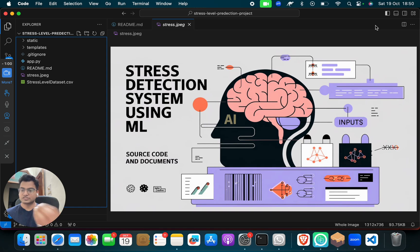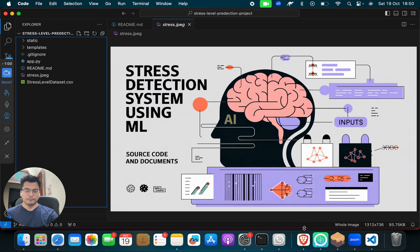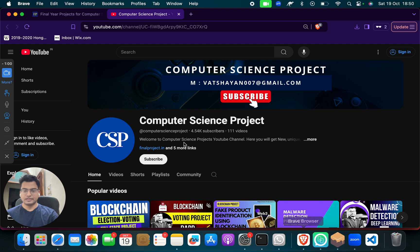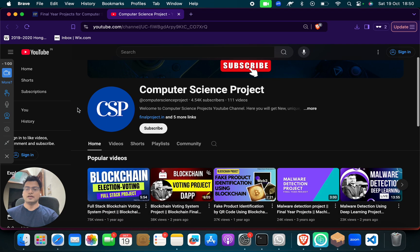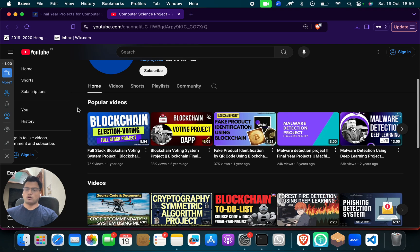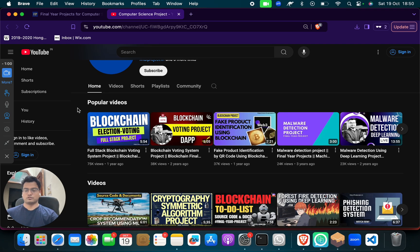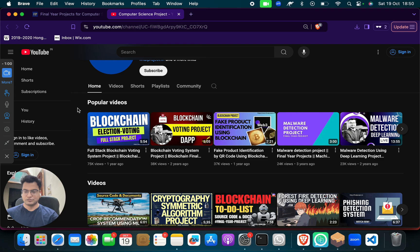Just give me one minute. This is the Computer Science Project channel. Welcome to this channel. We have lots of great projects on different computer science domains like blockchain, cyber security, machine learning, data science, and web development.